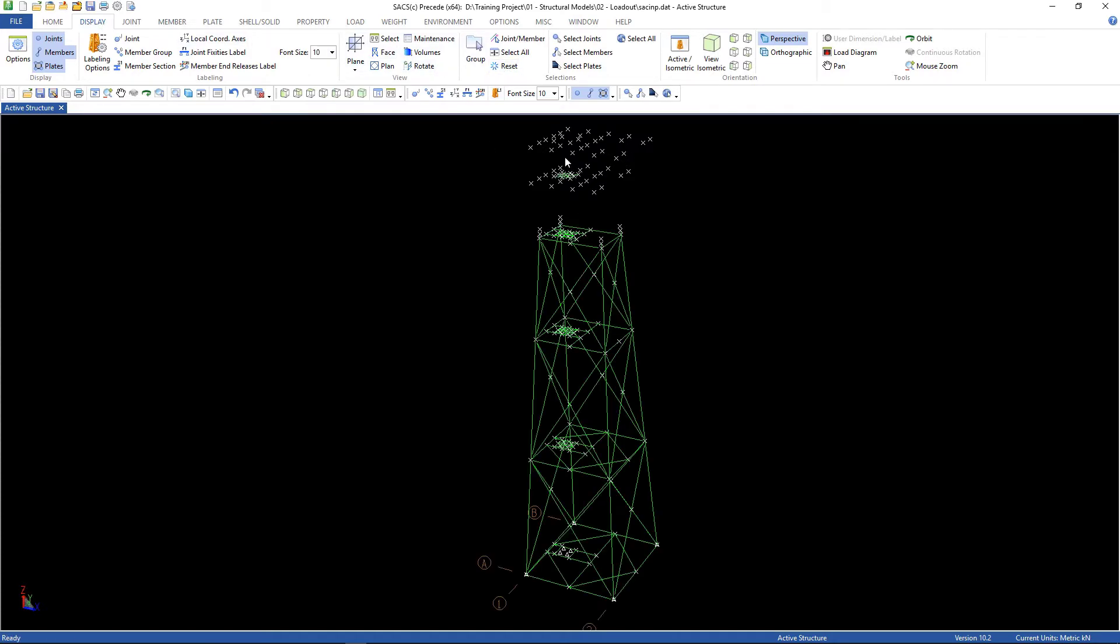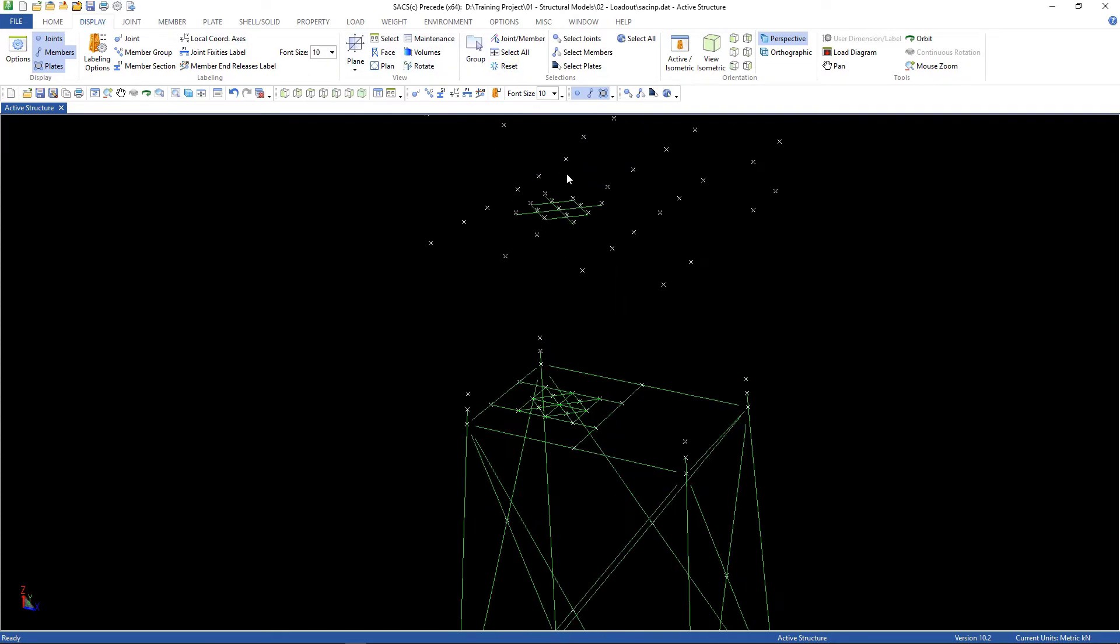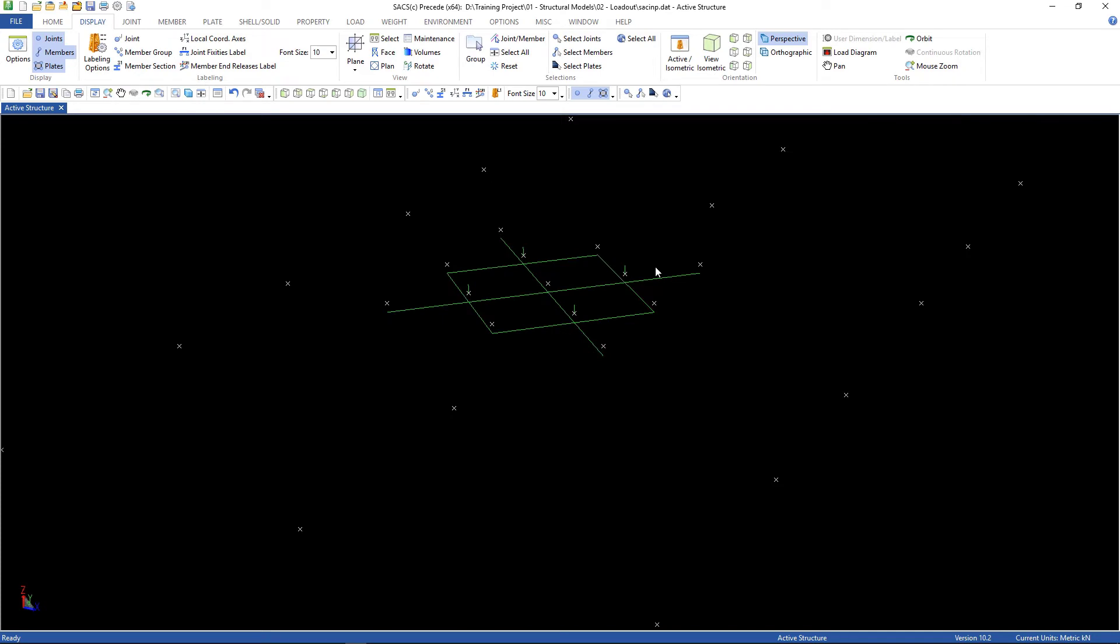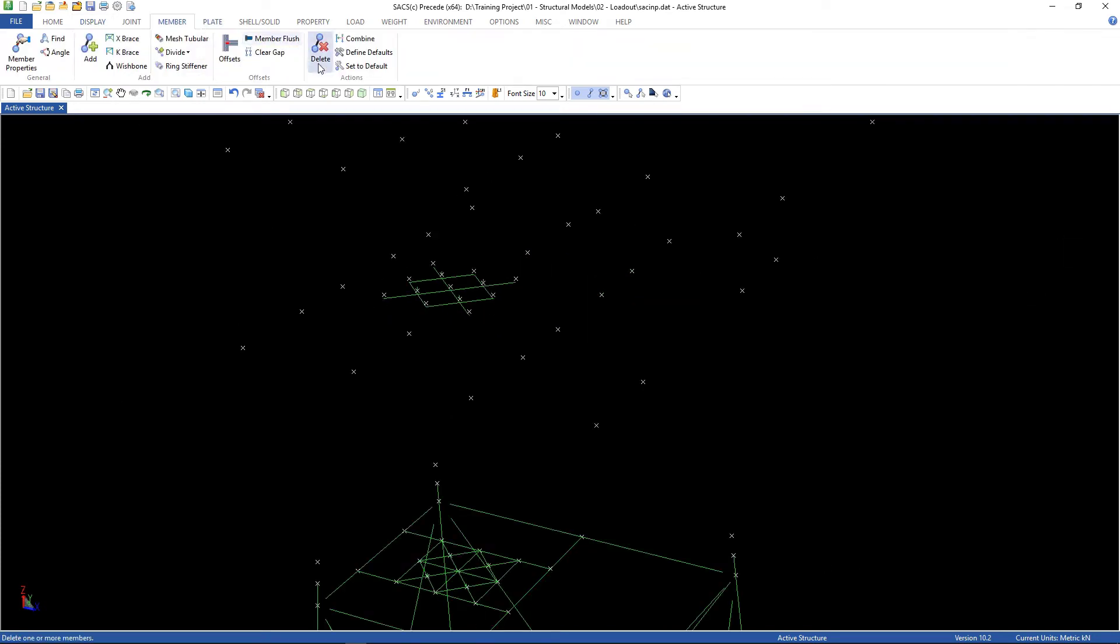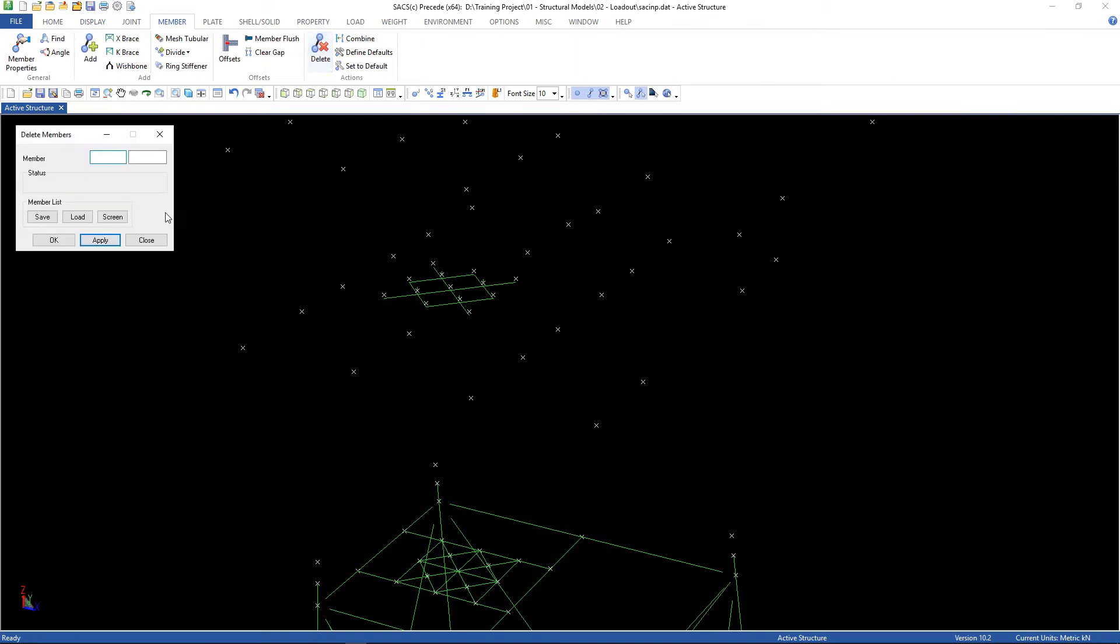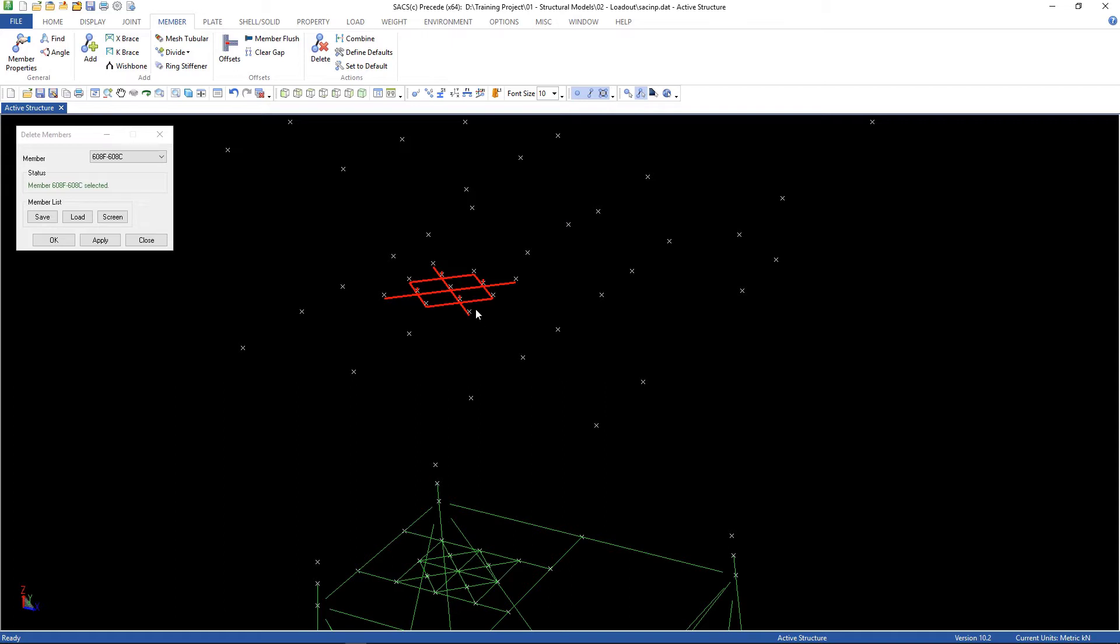Here you can see there are some structures here. Let's go back to member, delete, now drag a window, only for these members, and click apply.